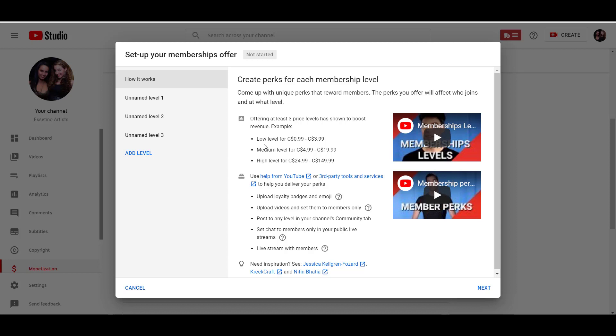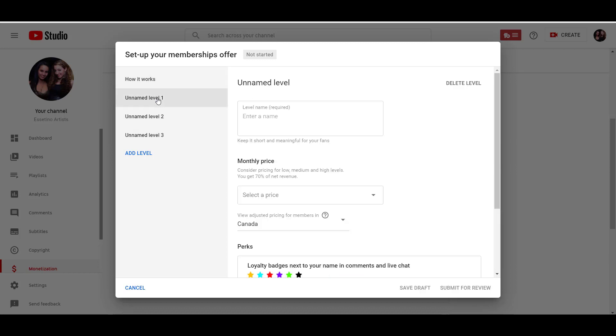And it just gives you an idea of what you can add into your membership levels. They have an example here, the low level, medium level and high level. And these are the price ranges and then perks. These are some of the perks that you can offer. And I'll just go into the first level here. There's a little note here. You can even add more levels than three levels, but we're going to stick to three levels.